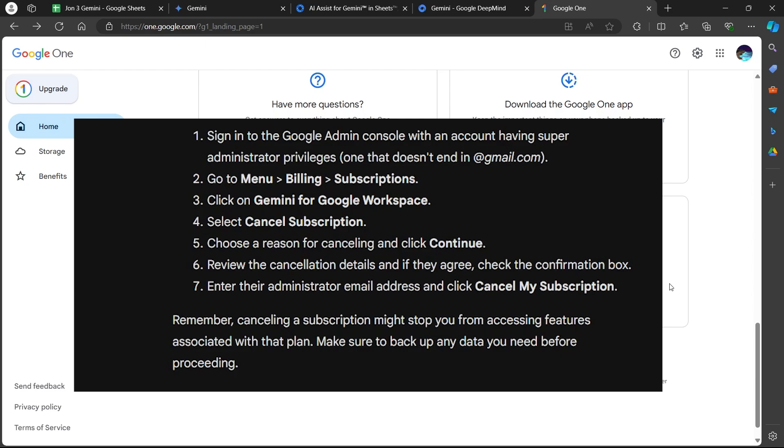Review the cancellation details and if they agree, check the confirmation box. Enter the administrator email address and click cancel my subscription.